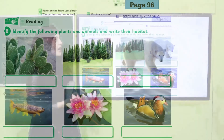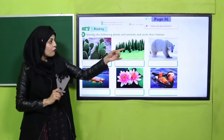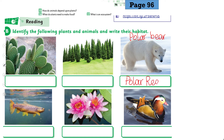Another homework: identify the following plants and animals and write their habitats. On page 96 you will see pictures of different plants and animals — you have to identify their habitat. For example, this is a polar bear and its habitat is the polar region. Do the rest of the picture-reading question in the same way.